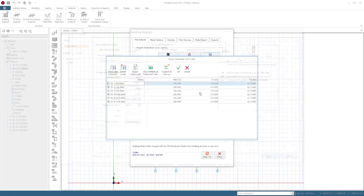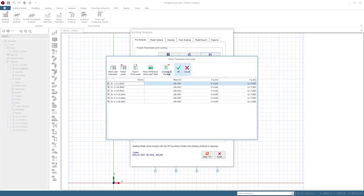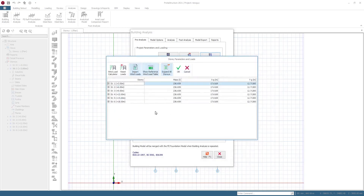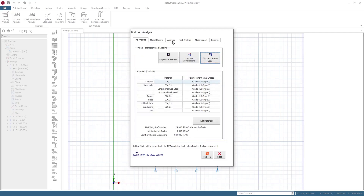Once you select a wind code, you can easily generate the wind loadings. Input your parameters and apply. Now you can also import wind load from other sources like an Excel sheet — you import the wind load from the Excel sheet and then apply it to your structure.